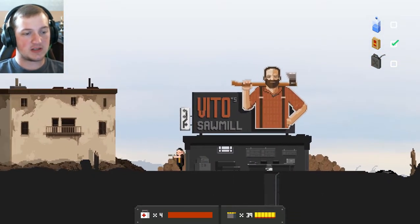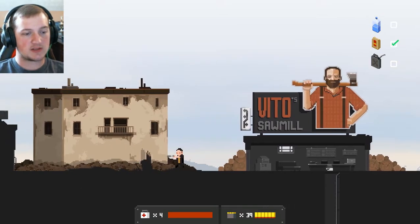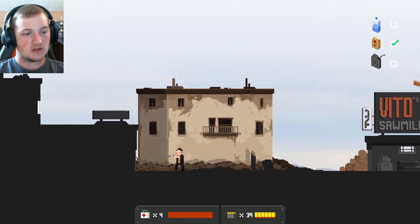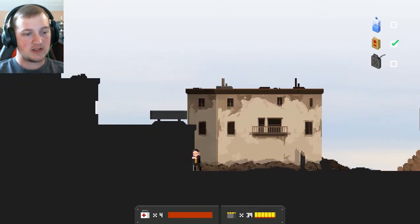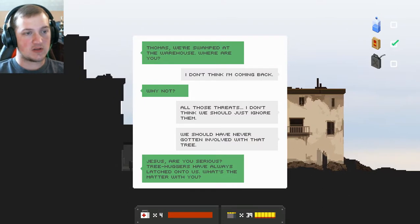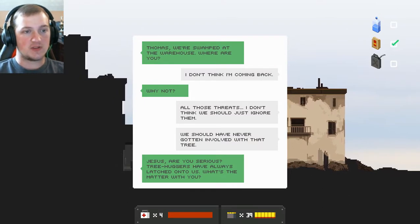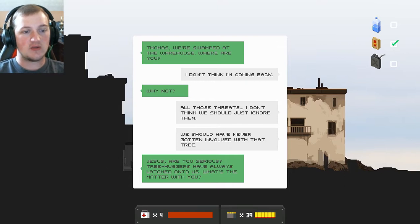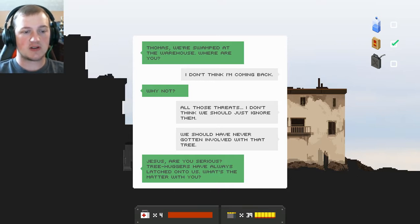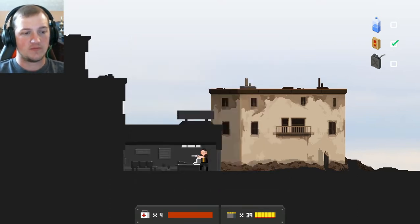Not much else, though. Well, at least I got the food already. I'm gonna need to explore the underground areas, too. Thomas, we're swamped at the warehouse. Where are you? I don't think I'm coming back. Why not? All those threats? I don't think we should just ignore them. We should have never gotten involved with that tree. Jesus, are you serious? Treehuggers have always latched on to us. What's the matter with you?